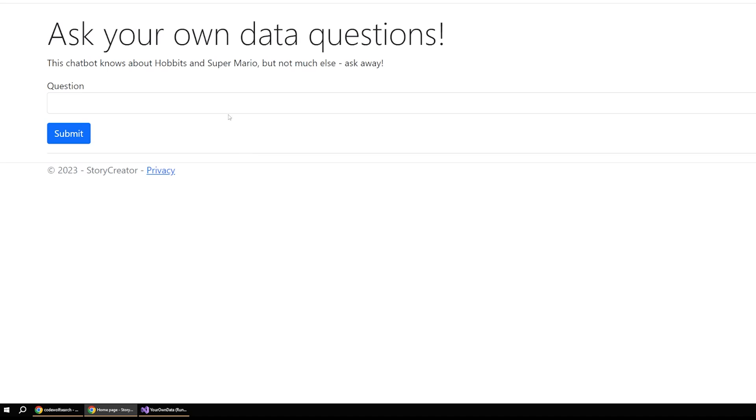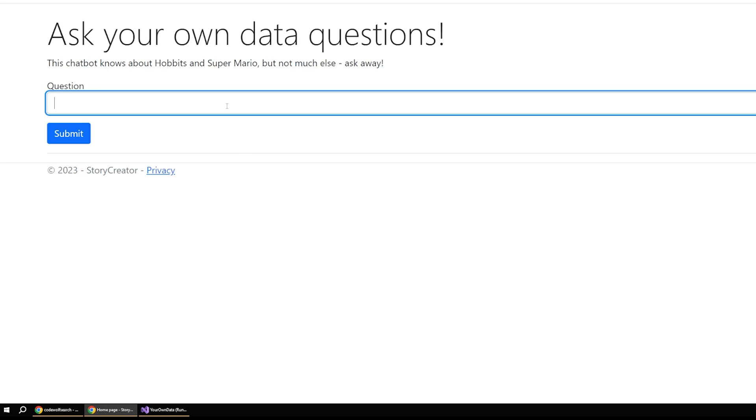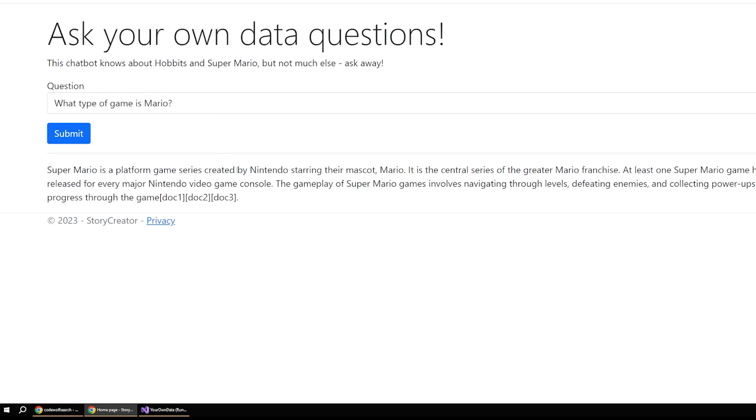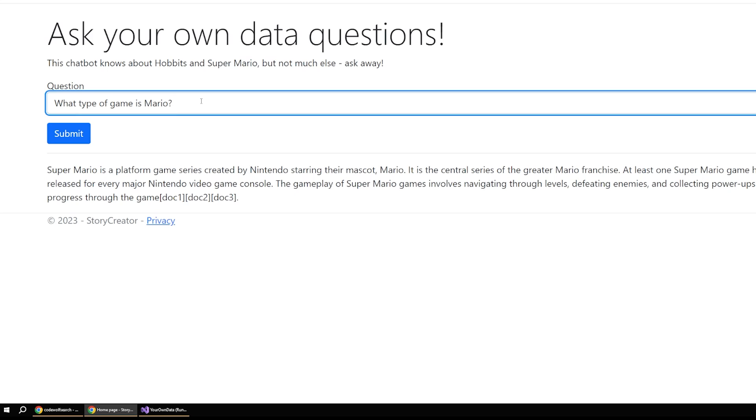So I already have this running. And so just as a refresher, if we were to ask another question, such as what type of game is Mario? And you see, we get a nice little response here with some information.